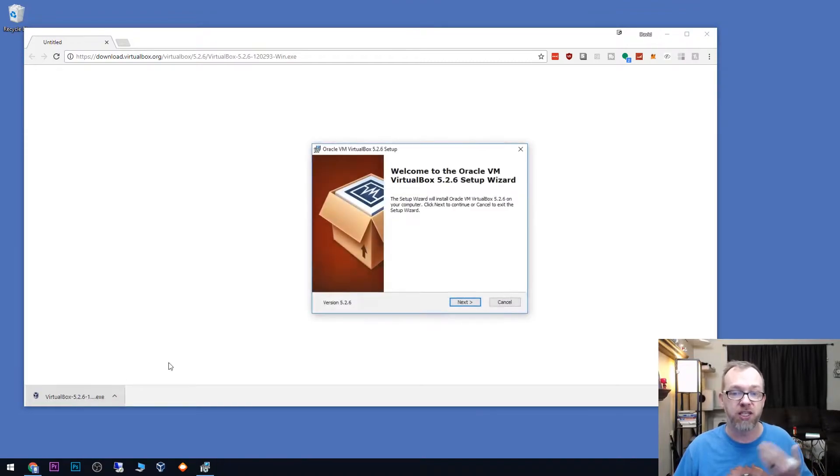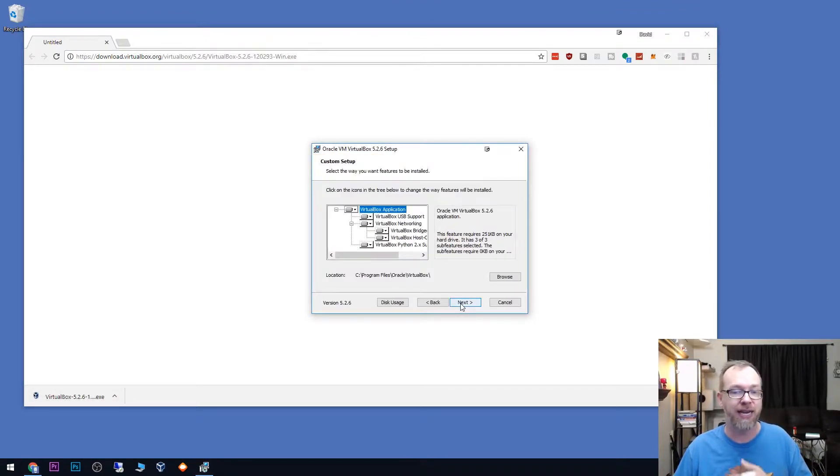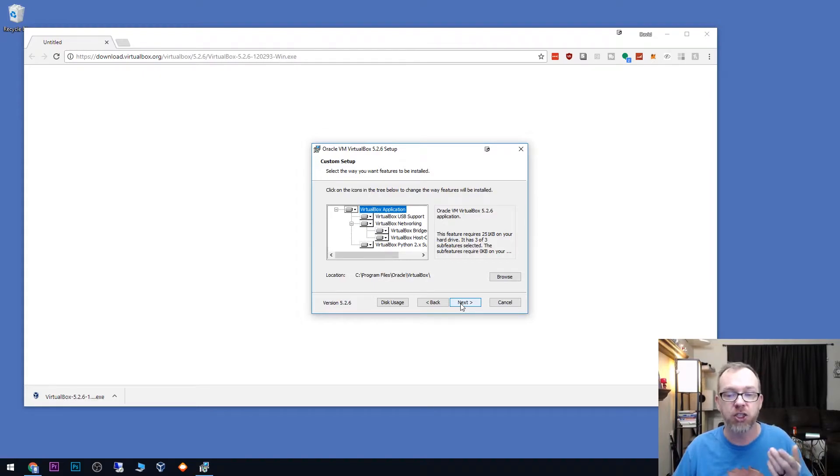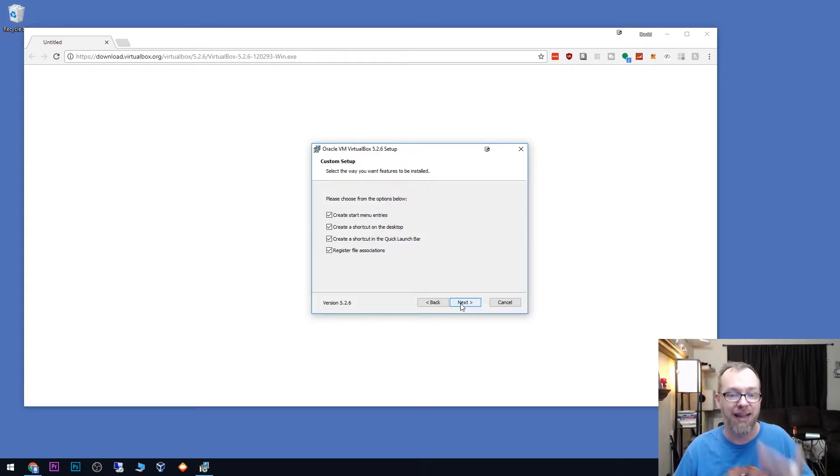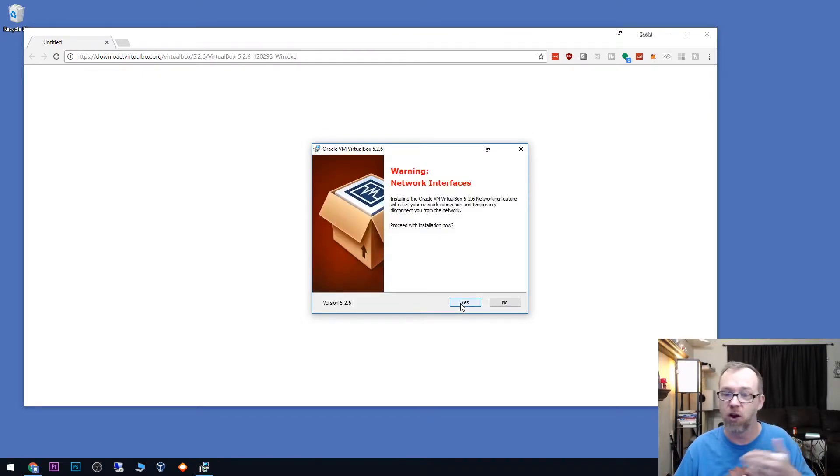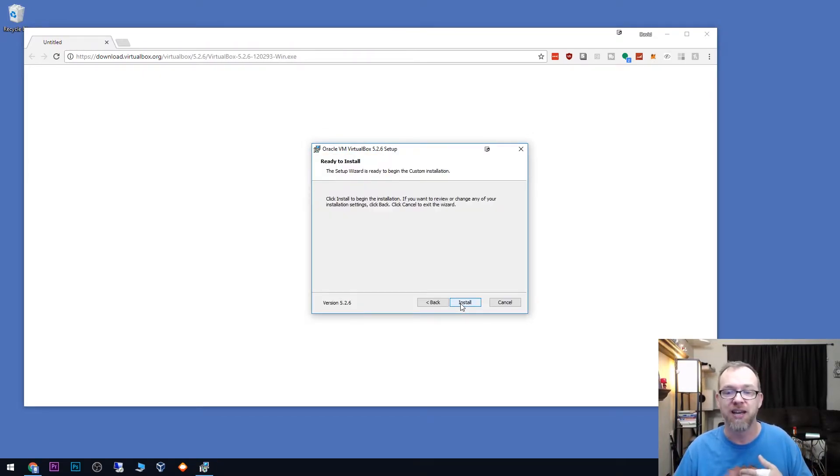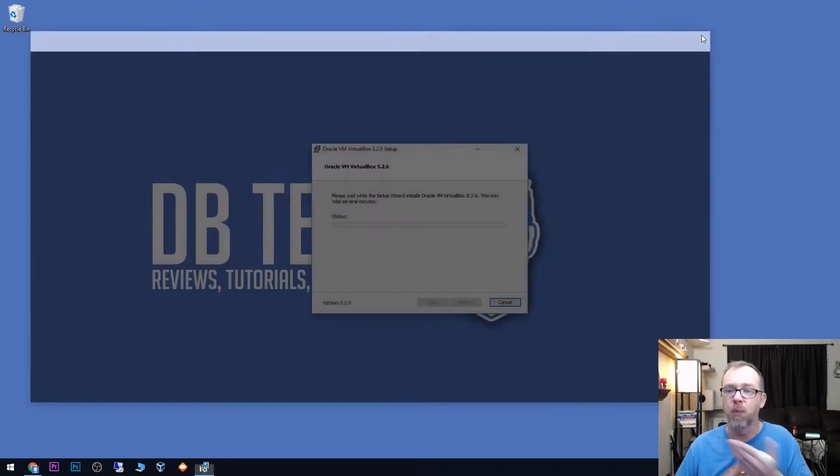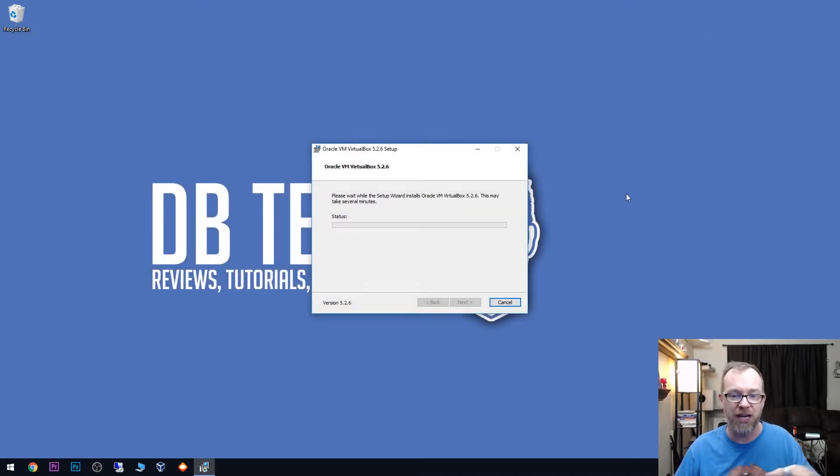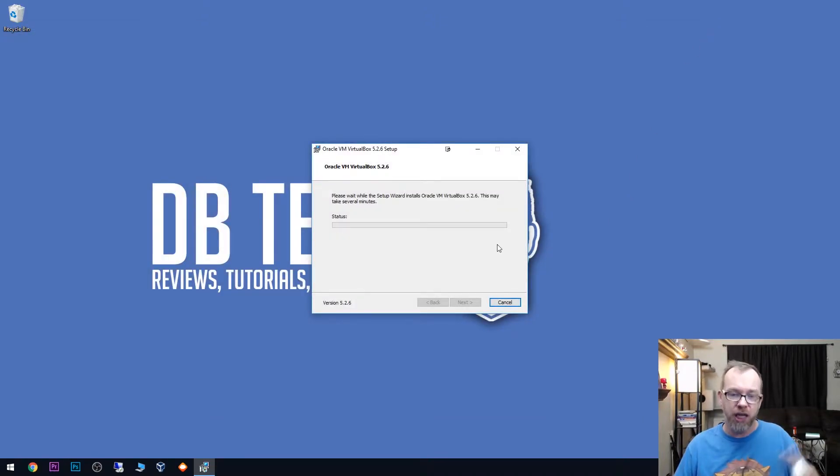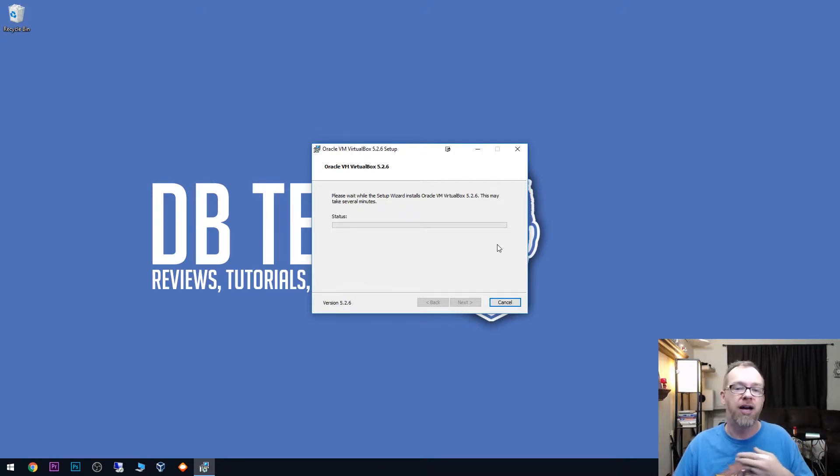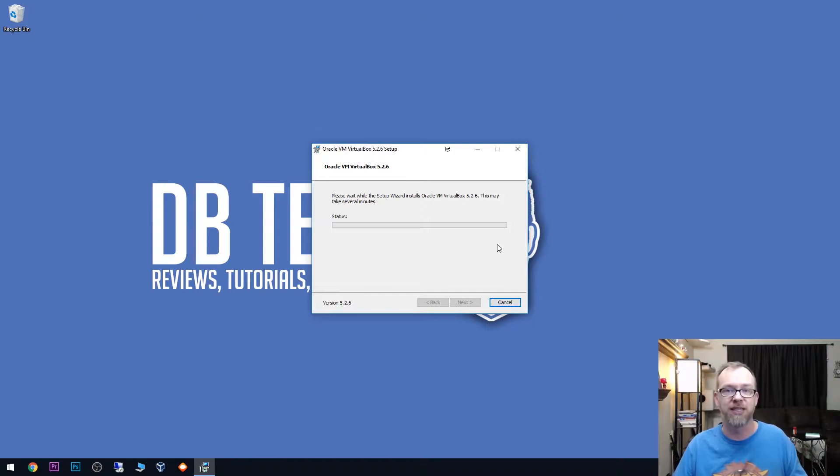And it should go through the installation process relatively quickly. There's really nothing in here you need to change. So you can just go ahead and click next through all the way, all the way through all this and then click install. We can close our browser window here. That should be fine. And we'll just let this go through its process, probably take a minute or two just to go through the setup process.